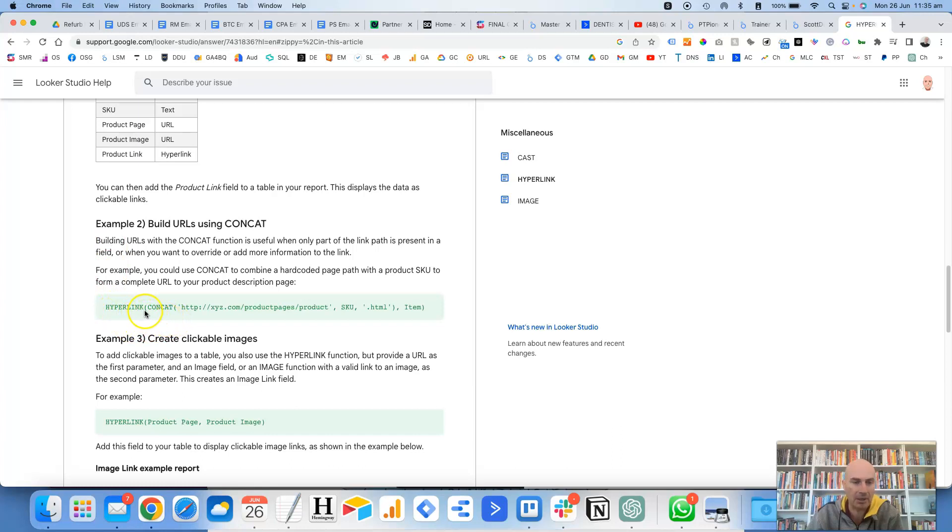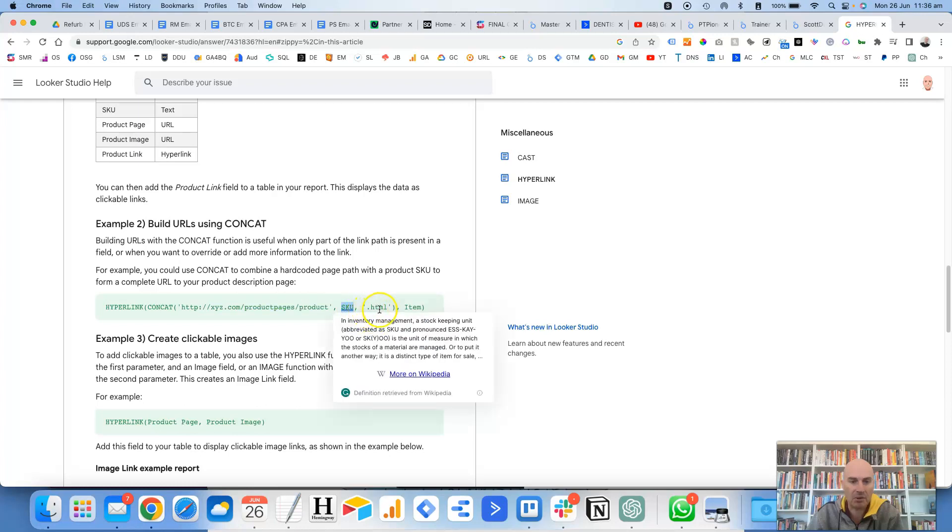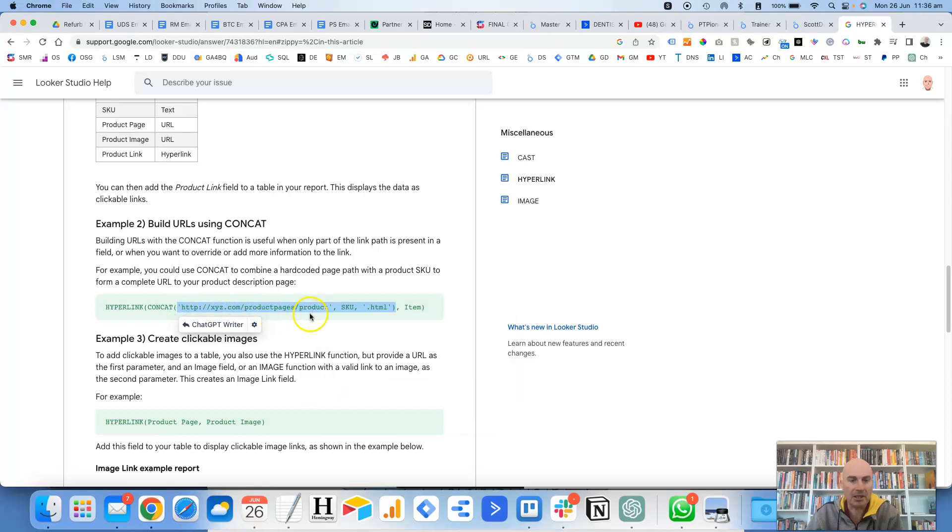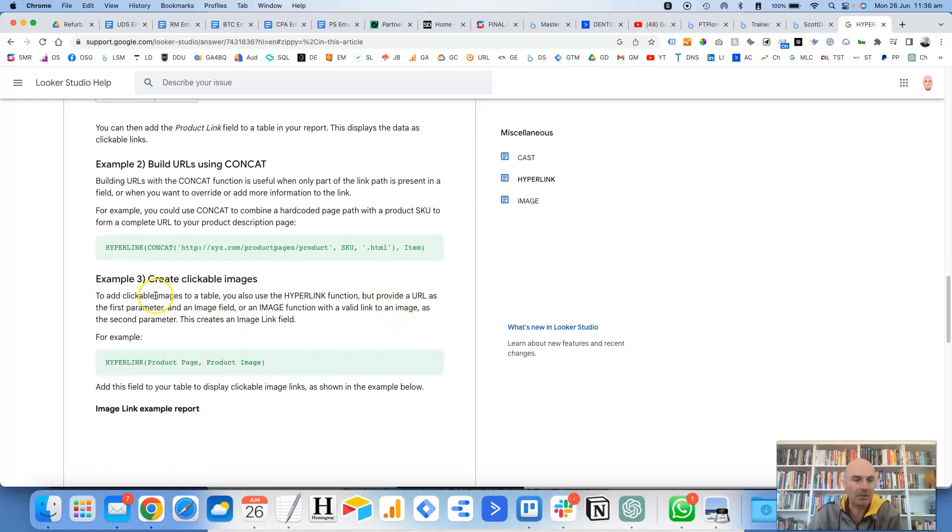So it gives an example down the bottom here. So once again, you're using hyperlink, then you're opening the brackets, and then you're using the concat function, then you're opening up the brackets again. And then you're putting in here, it's got an example of a string, which is like the beginning of the URL. And then that joins it together with the SKU. And then it finishes off with .html at the end. So it joins those three different parameters together.